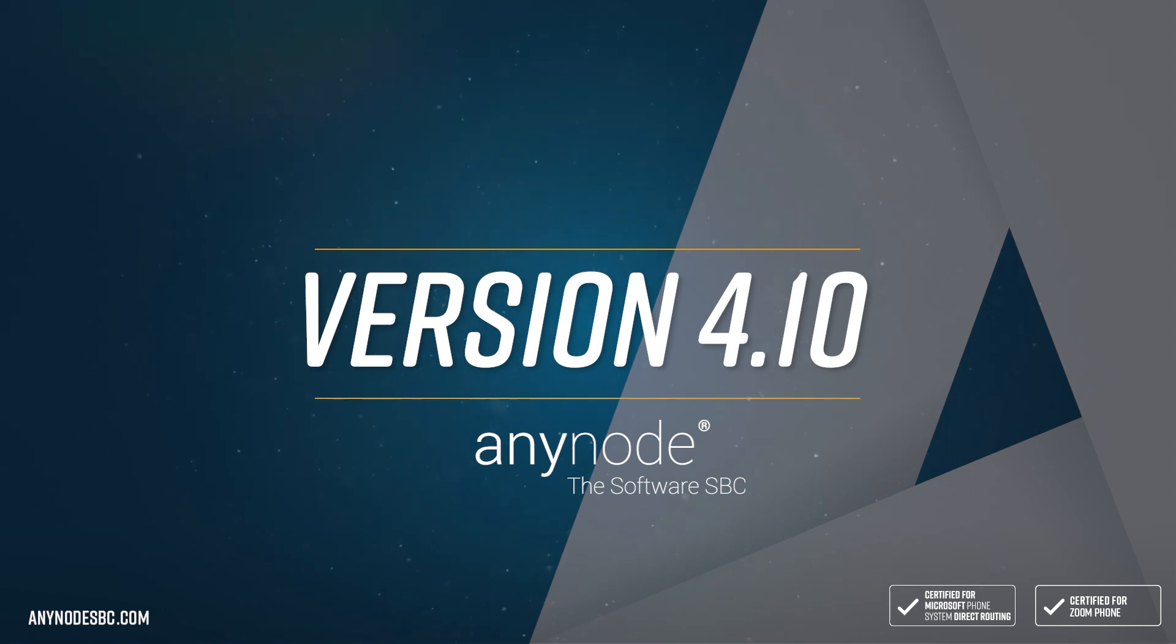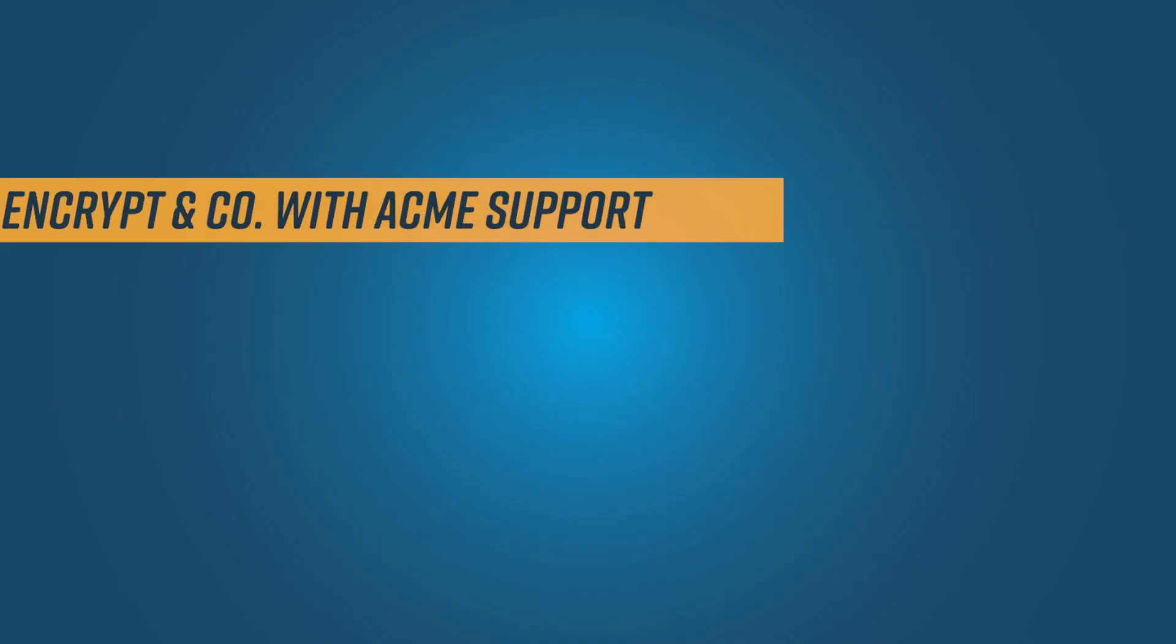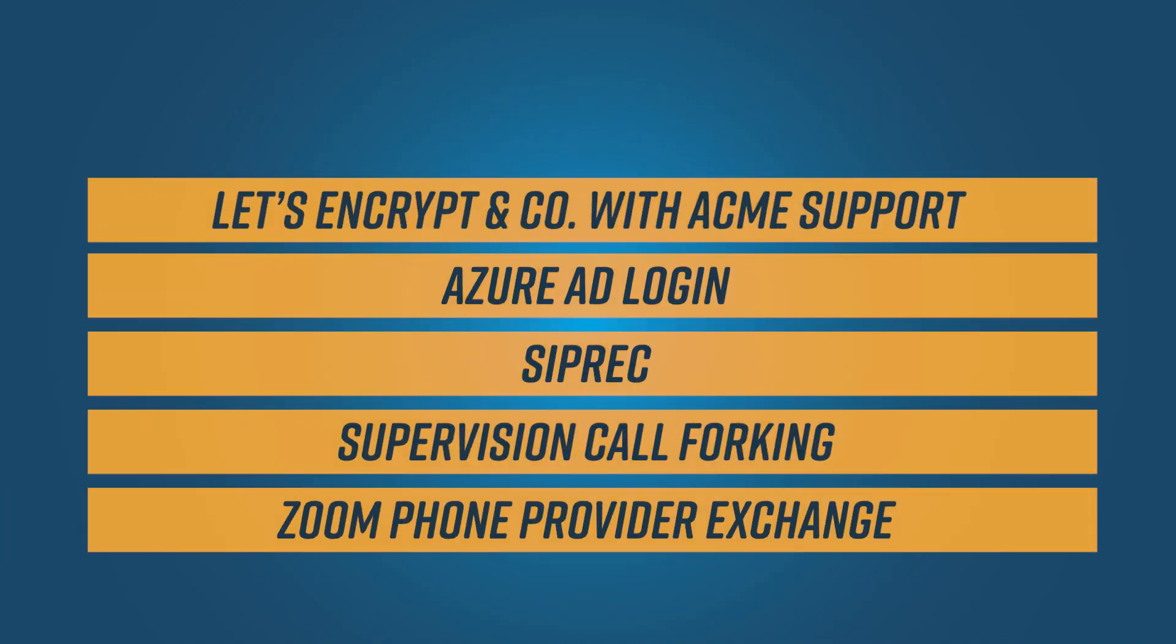Welcome to another Anynode video. In this episode, we invite you to sit back and watch as we will introduce selected new exciting features in Anynode version 4.10.